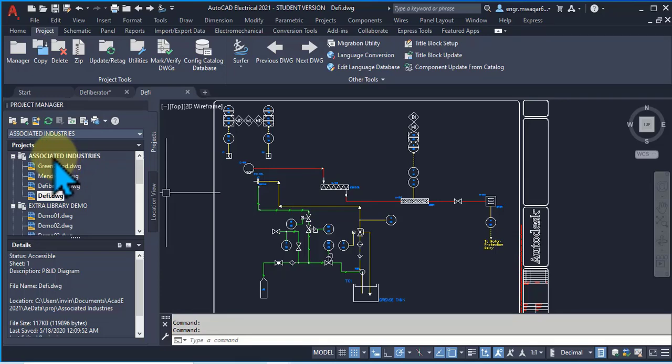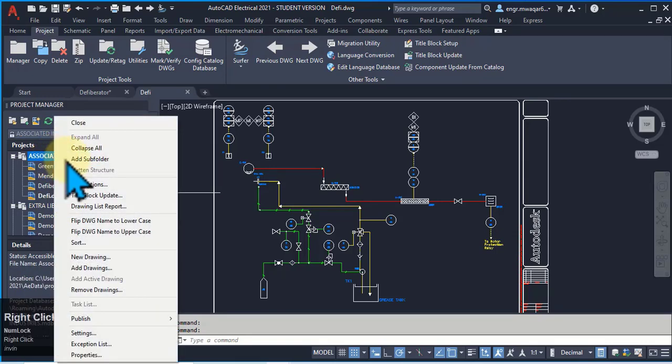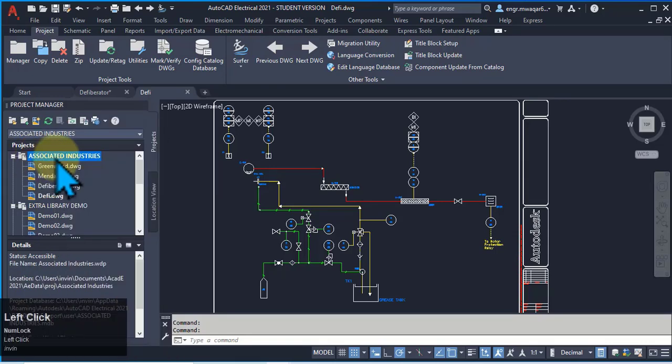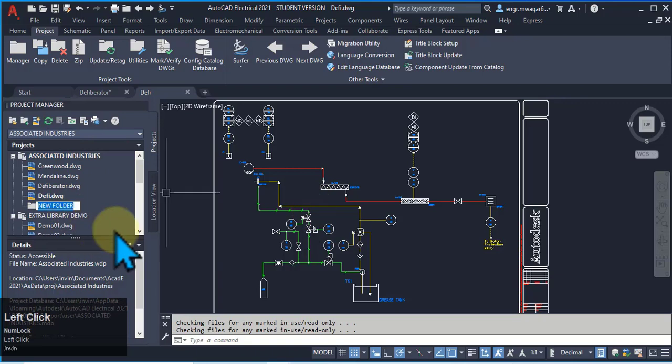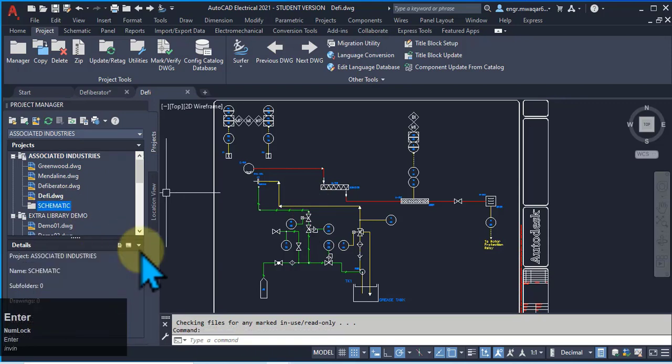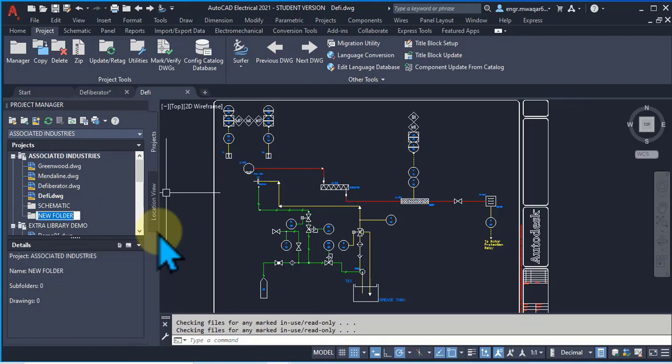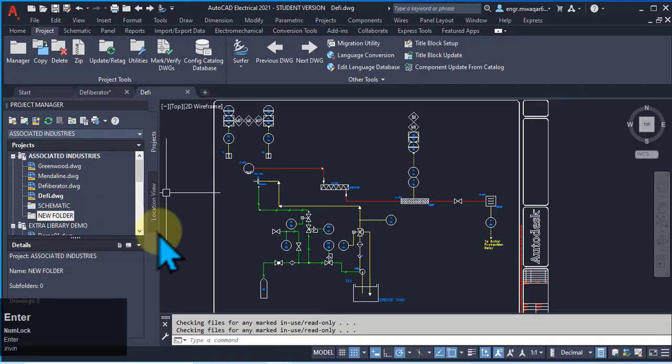Now, we want to add some folders to this project using add subfolder. Give it a name, let's suppose cinematic. Add another folder and give it a name, let's suppose panel.